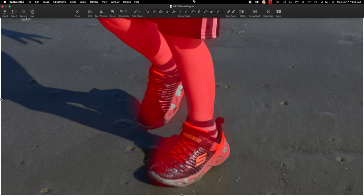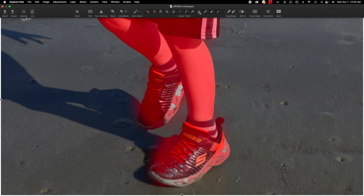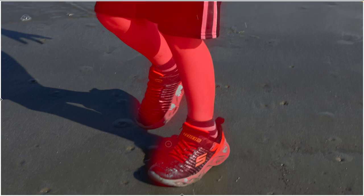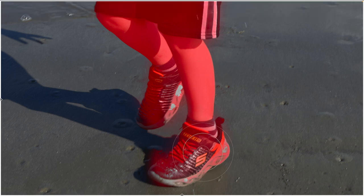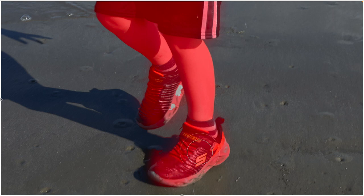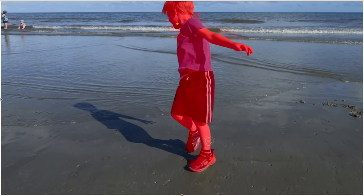Just use the magic erase tool to get rid of a particular area, and maybe use the drawing tool again just to refine in the subject's shoes. So really simple to be able to refine the mask around the subject.